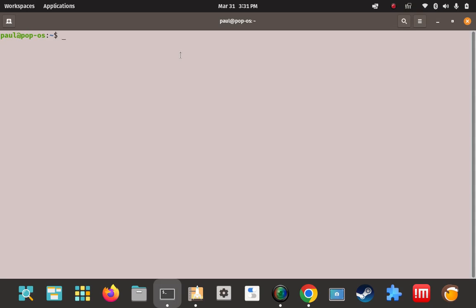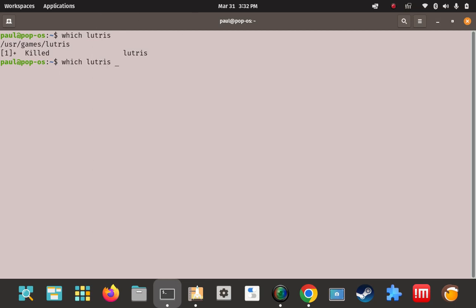We know it's on the path because it launched with the keyword 'lutris', so you don't have to go hunting down the path to add to the path variable. One way to find out is to run 'which lutris'. Here's the path where the Lutris binary or script actually lives — usr/games/lutris. You want to deal with just the parent folders, not the full path including the script name.